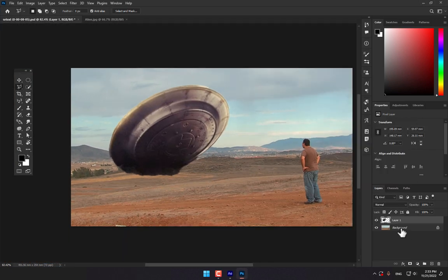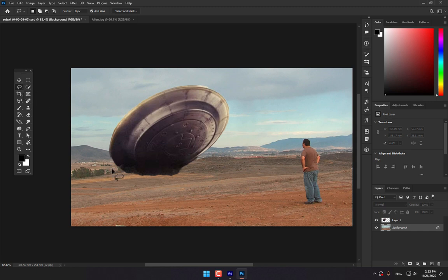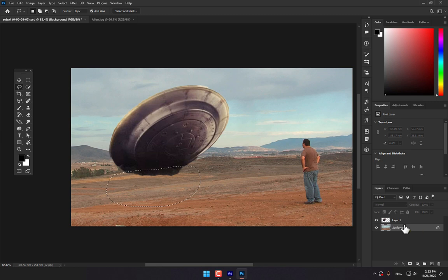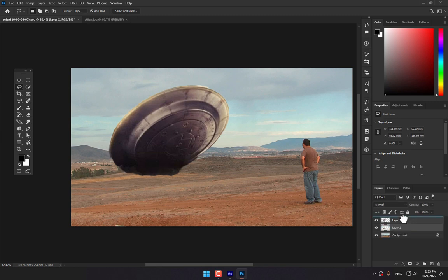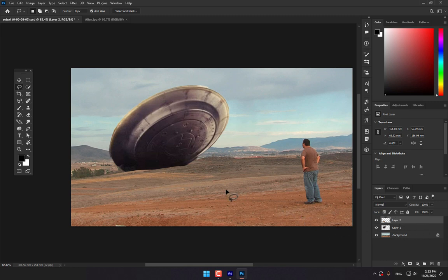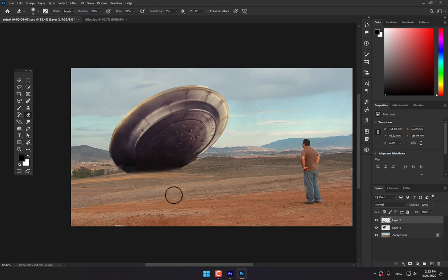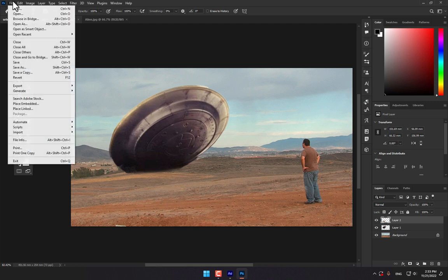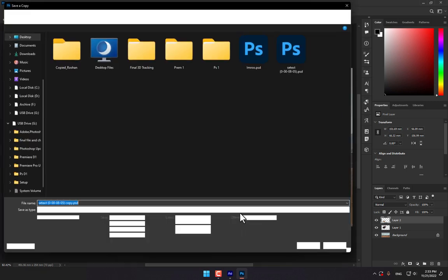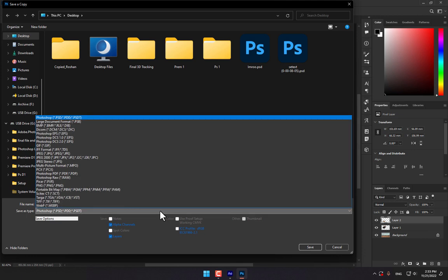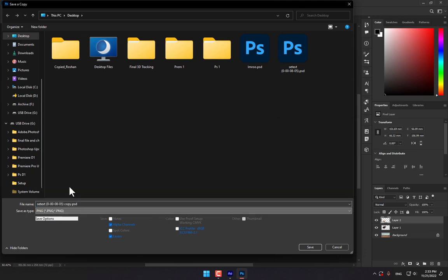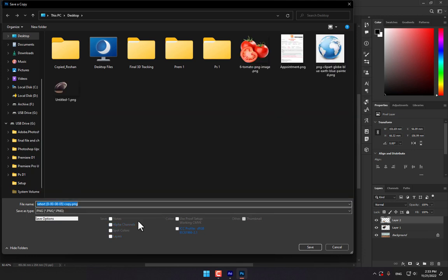And zoom out. So select the background and select the lasso, select this place and press Ctrl plus J, and move the layer top of the other layers. And don't forget, select the rectangle to make a mask. So now go to file, save a copy, PNG. UFO, save, press OK.